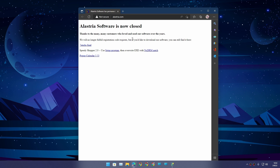The company is closed now, but the good thing is that we can still download Seven Stacks for free from the official website. It's astria.com — you can visit there and just click on 'Seven Stacks Final' to get the installation file.